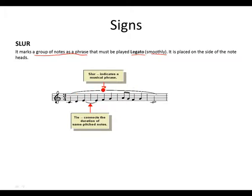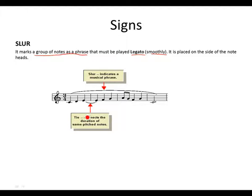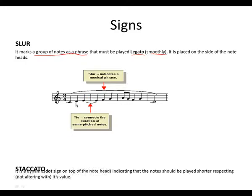This is an example of a slur. It indicates a musical phrase that must be played legato, which means smoothly. And a tie, remember it connects the duration of the same pitch notes. Don't confuse a slur to a tie.